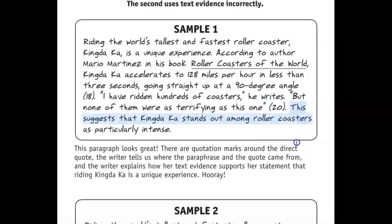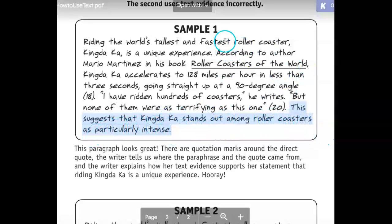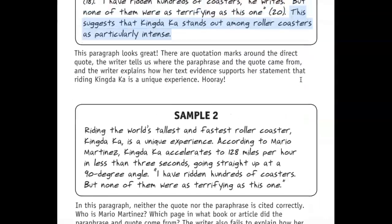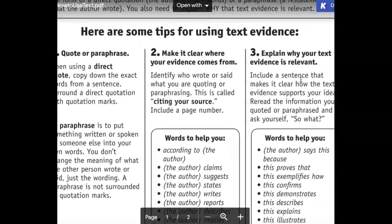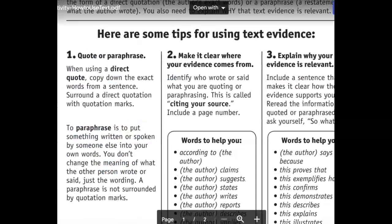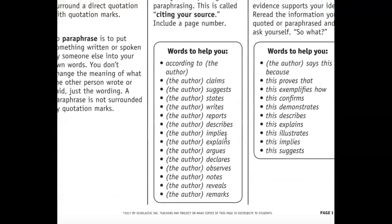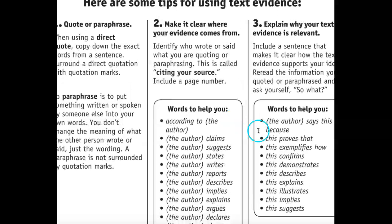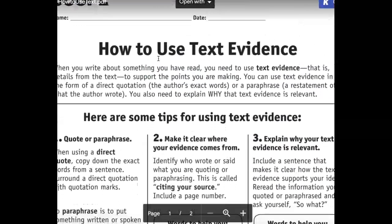Very important — that second part, step three: explain. How does your evidence support your claim? 'This suggests that King Dakar stands out among roller coasters as particularly intense.' So when we're citing textual evidence, we're going to quote or paraphrase — paraphrase means to put it in our own words — we're going to use citation words to introduce what the author says, and then explain why our evidence is good. And that's how to use textual evidence.